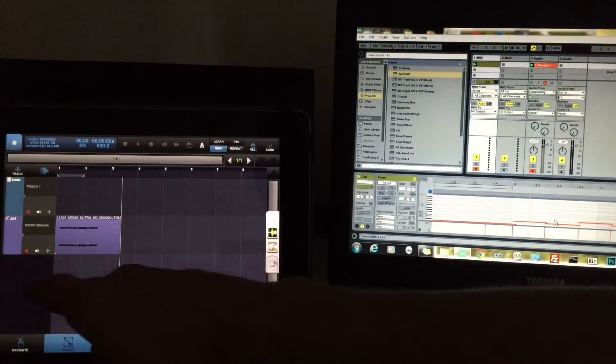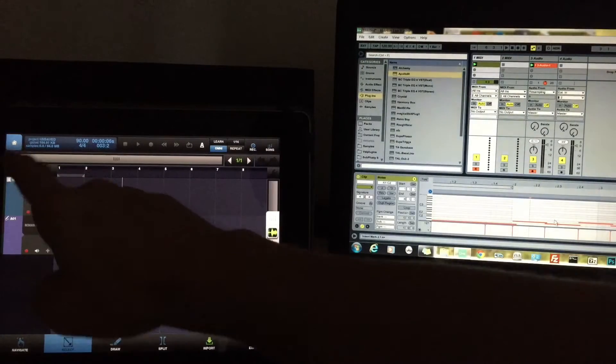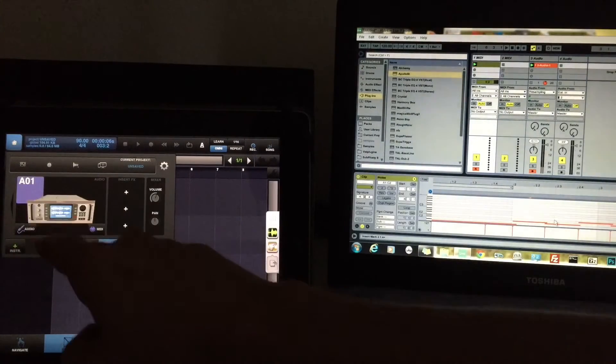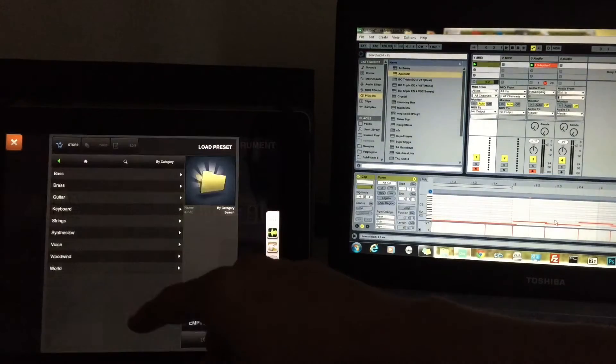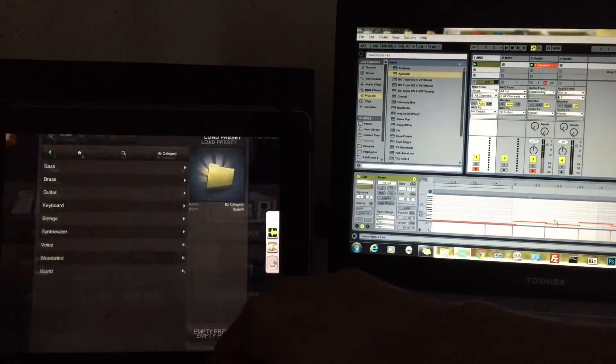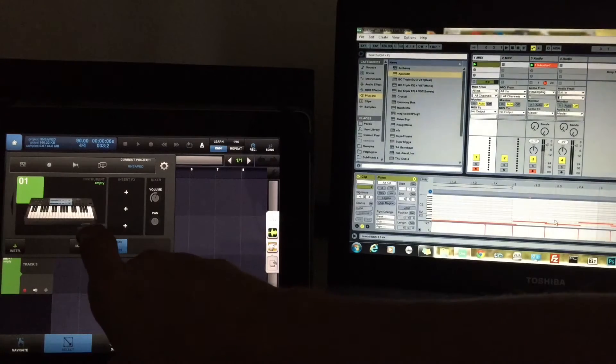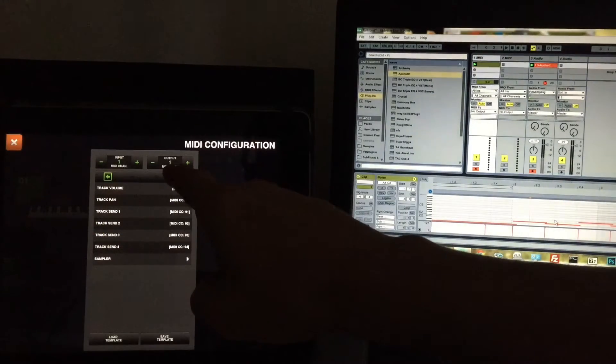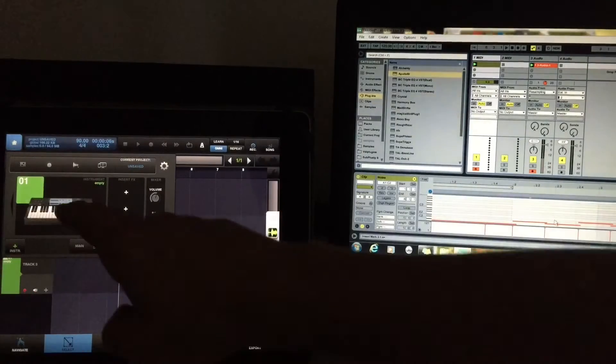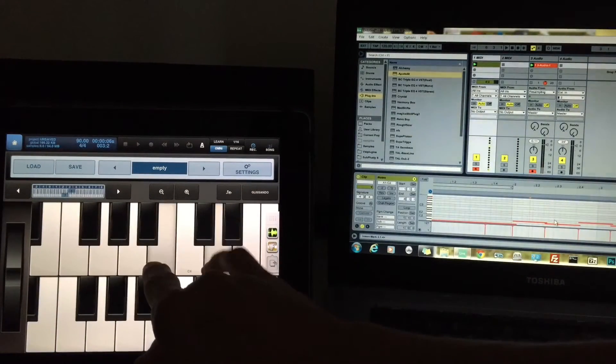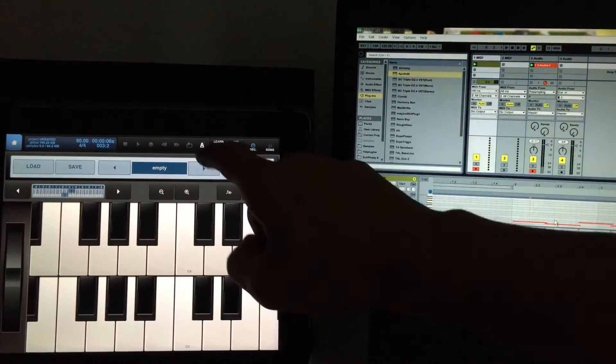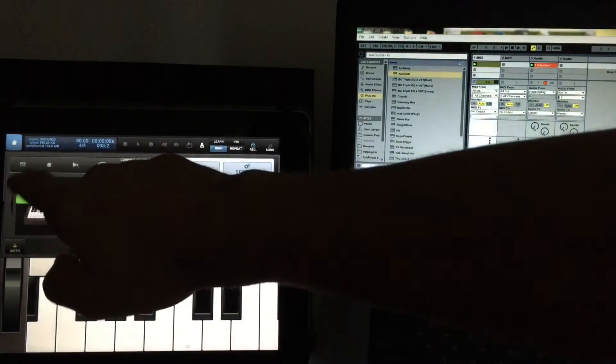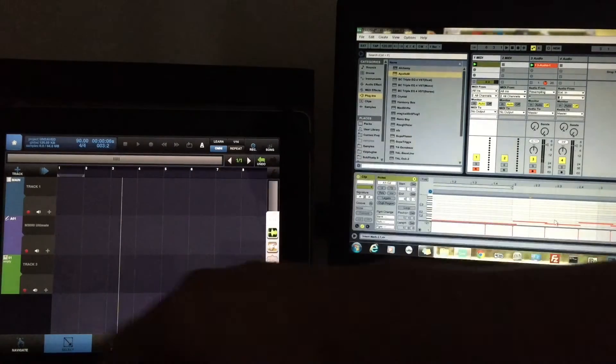This is going to be M3000 Ultimate Edition there. We can just record right away and there's our audio, but we want to record our MIDI performance. So what we can do here is a new track. We'll do a keyboard with an empty preset, and on this track we'll check our MIDI and make sure that the output is set to one. It should be able to read M3000.